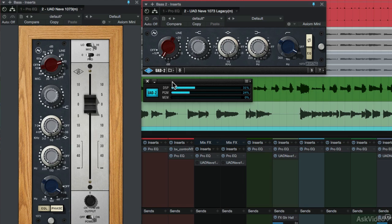When physical amplification is not required when using the Unison technology, or circuit nonlinearities are not desirable, the 1073 Legacy EQ provides a spot-on linear emulation of the 1073's 3-band EQ and passive cut filter.